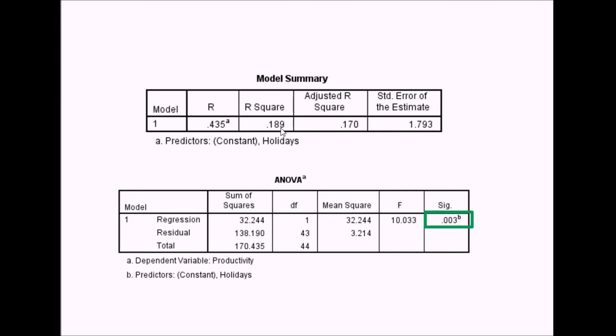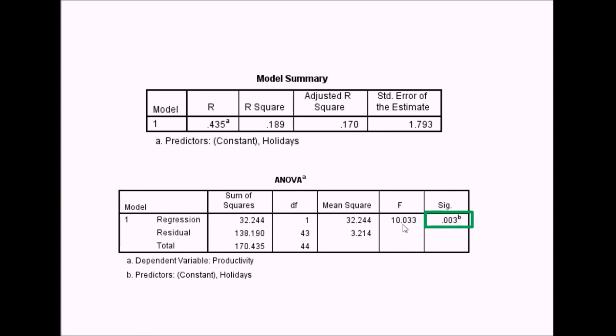The next table is labeled ANOVA. When you conduct a linear regression, it calculates analysis of variance to determine whether the proportion of variance the model is accounting for is significant. It generates an F statistic based on the mean square—taking the regression mean square and dividing by the residual mean square. The p-value tells you whether the overall model is significant. This example has a p-value of 0.003, so the proportion of variance in productivity explained by holidays is significant.